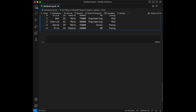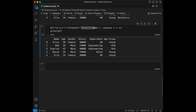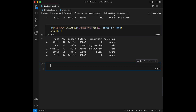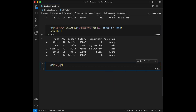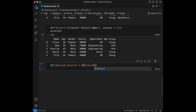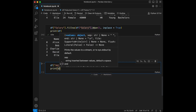Question six: create a new column `adjusted_salary` by increasing every employee's salary by 10 percent. We do this with `df['adjusted_salary'] = df['salary'] * 1.1`. Let's print the dataframe and see the result.